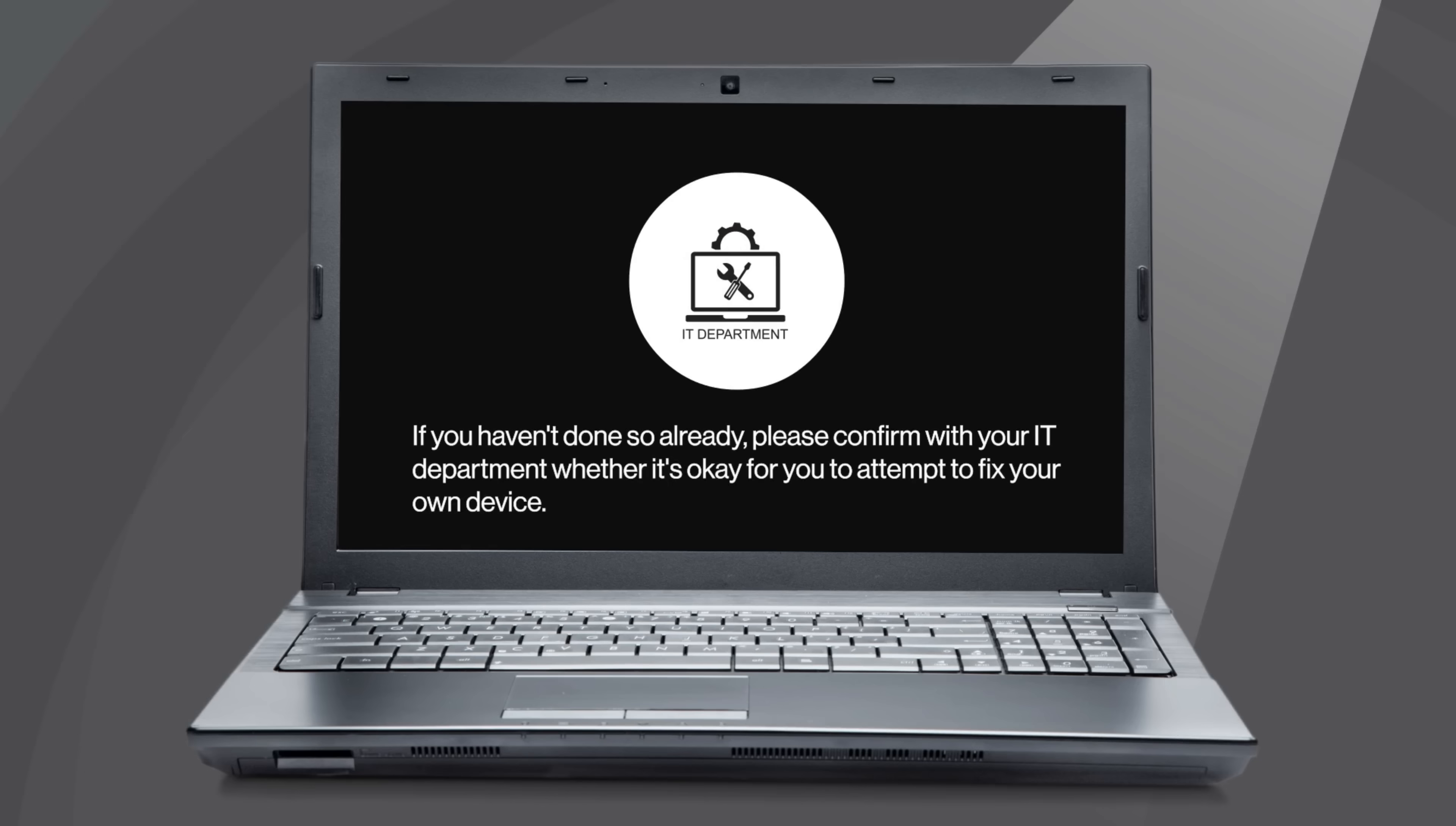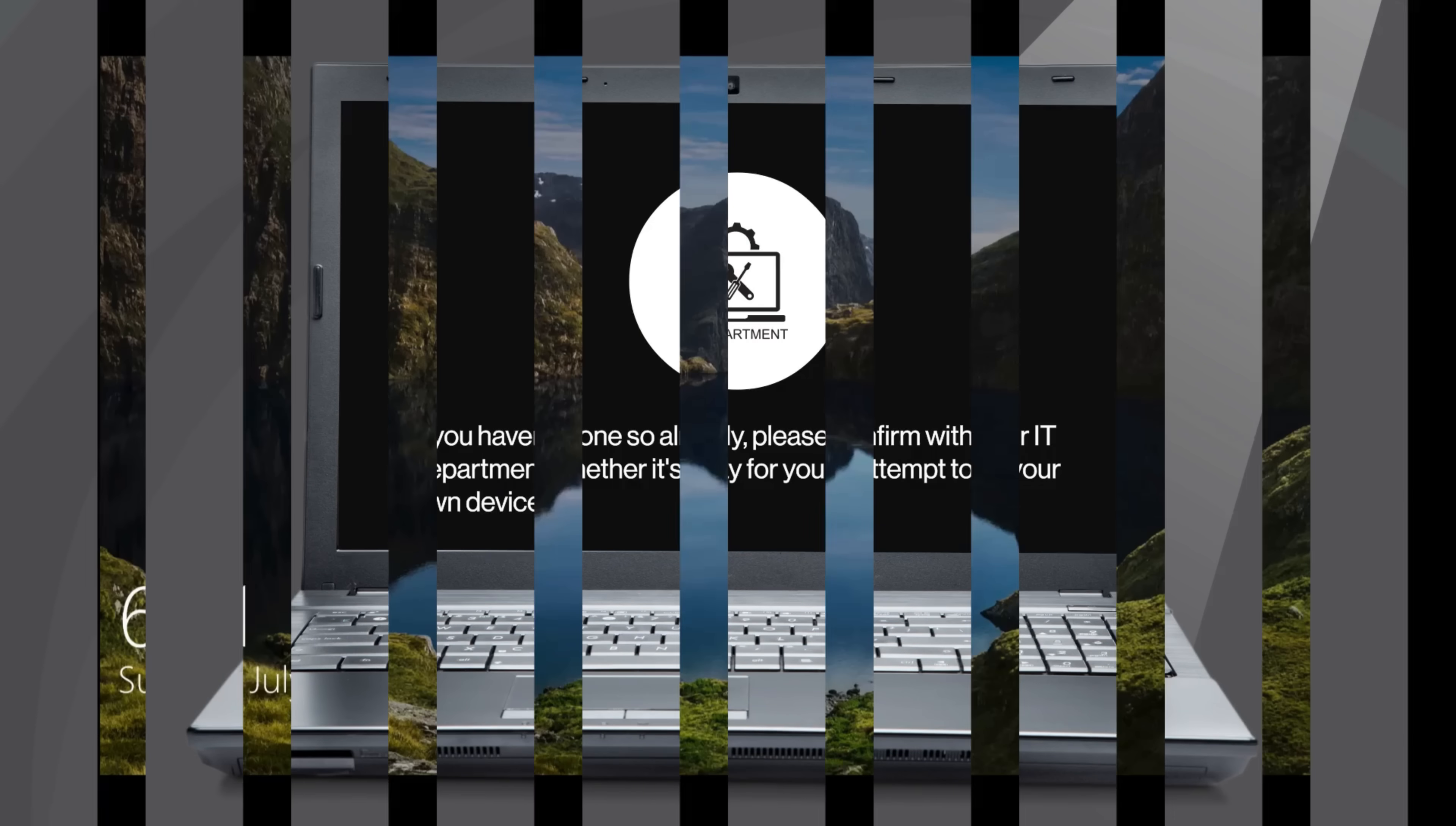If you haven't done so already, please confirm with your IT department whether it's okay for you to attempt to fix your own device.